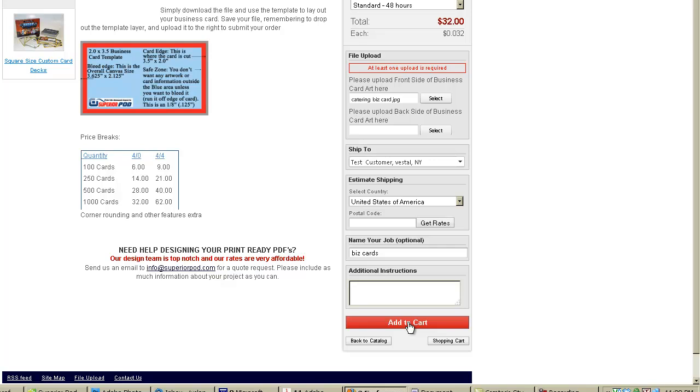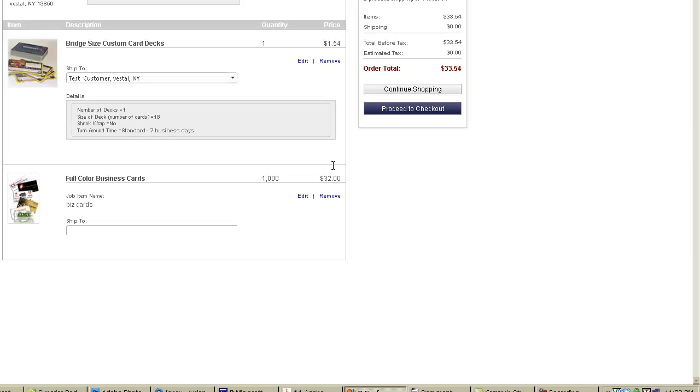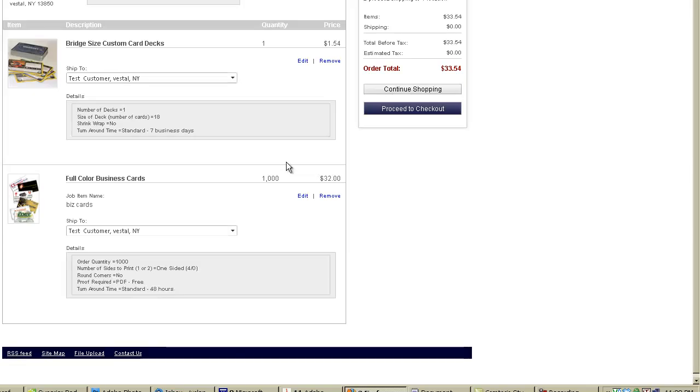And that will take care of uploading my file as you can see. This will take a variable amount of time depending on the size of your file. And we're at the shopping cart.